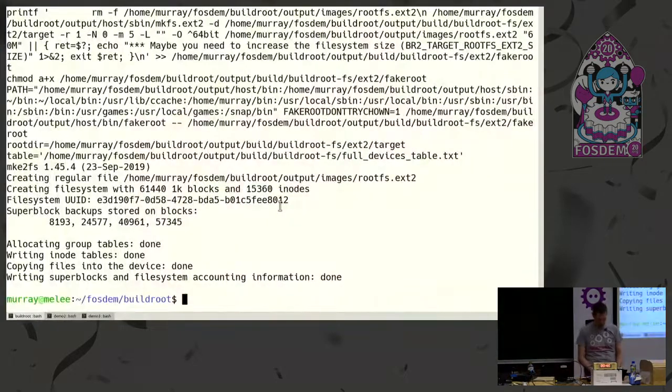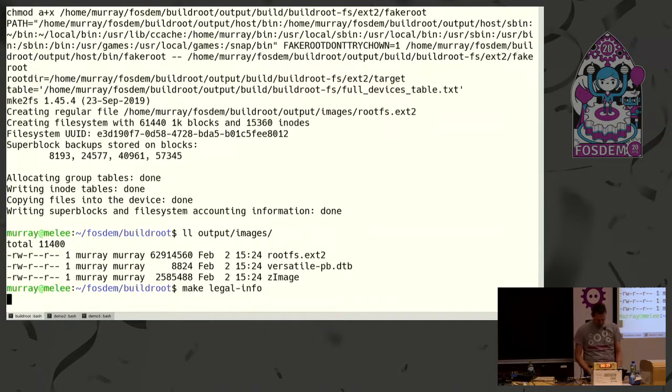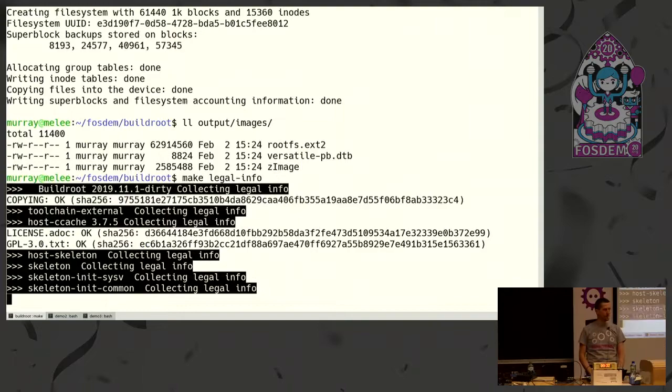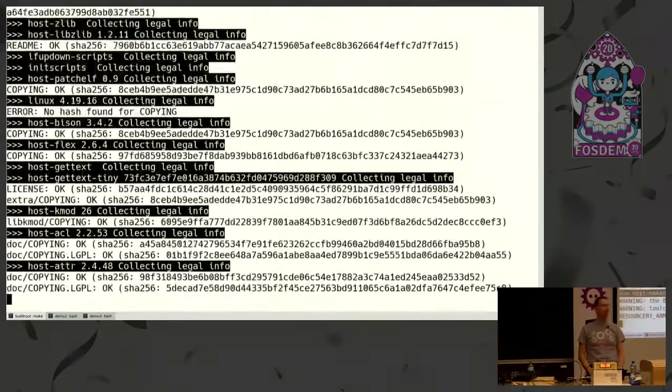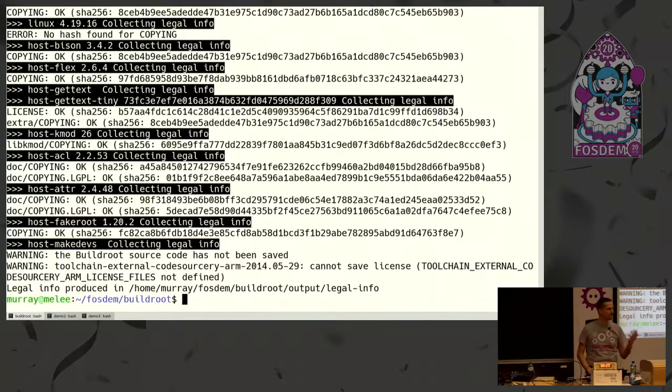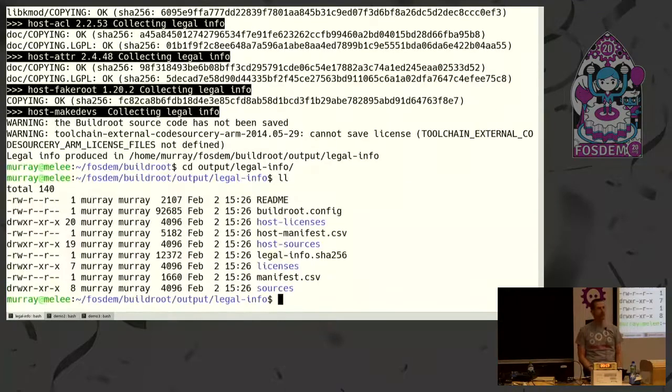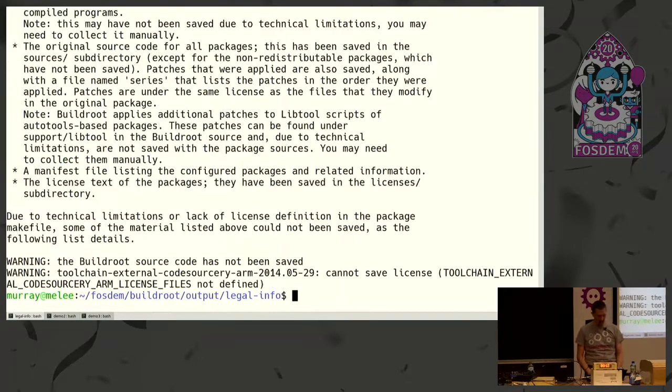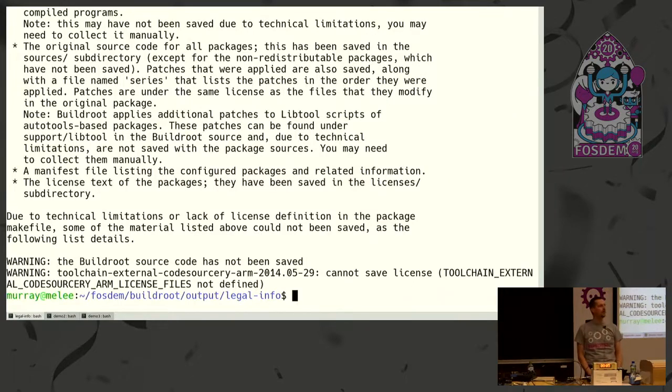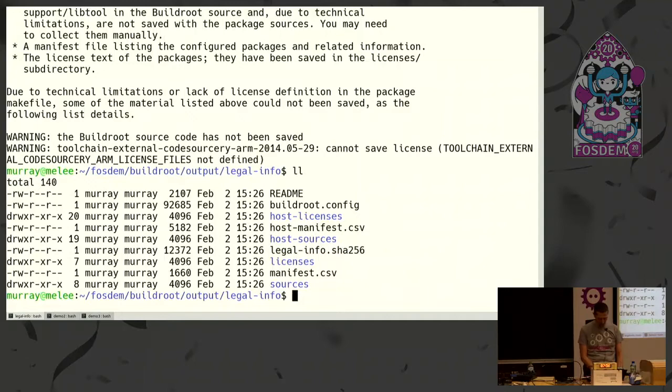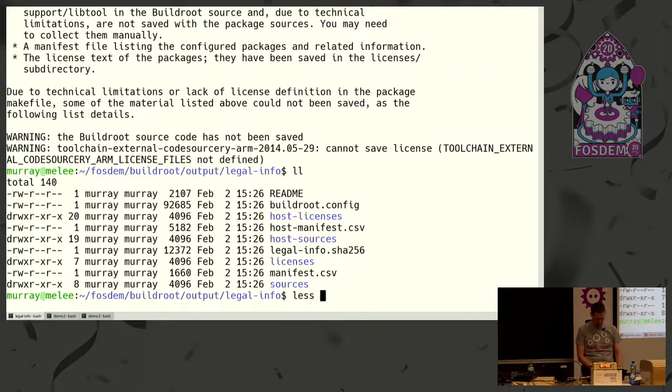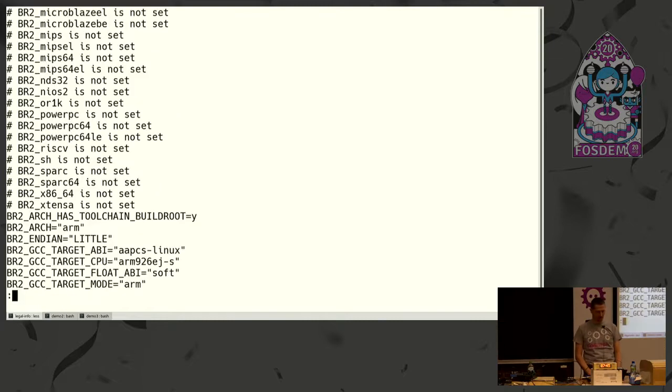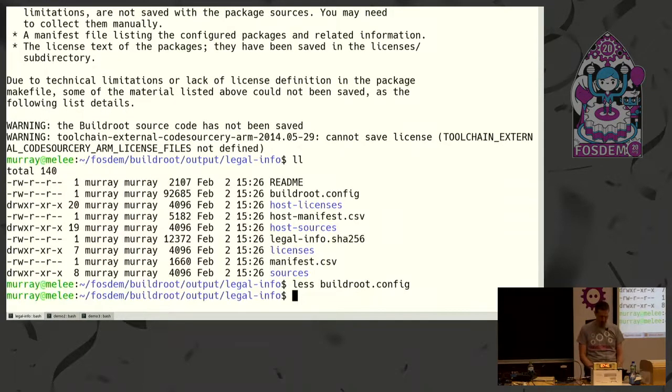The build has finished so we have our images here already, and we can do make legal-info. Now BuildRoot collects all of the material from all the packages. You don't need to have completed a build to run it. You can run it anyway just to investigate what licenses would I use if I used that package. The result is in output/legal-info. First we have a readme file which tells you this is what I have saved for you with a brief description. It might have warnings to say I was unable to save this and that. Then you have the BuildRoot configuration which has been used to run the build, so of course it affects the final results. It's something you might want to release for helping reproduce the build.